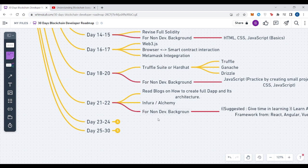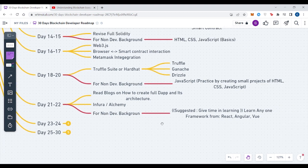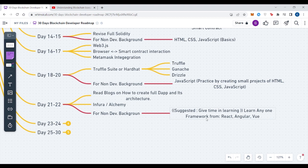For all those who are from the non-dev background, it is suggested to give a little bit more time because you have to learn these both as well as have hands-on with React, Angular, or Vue - one of these frameworks you can choose. Practice and learn basic React because it would be helpful for creating your front end of your decentralized application.